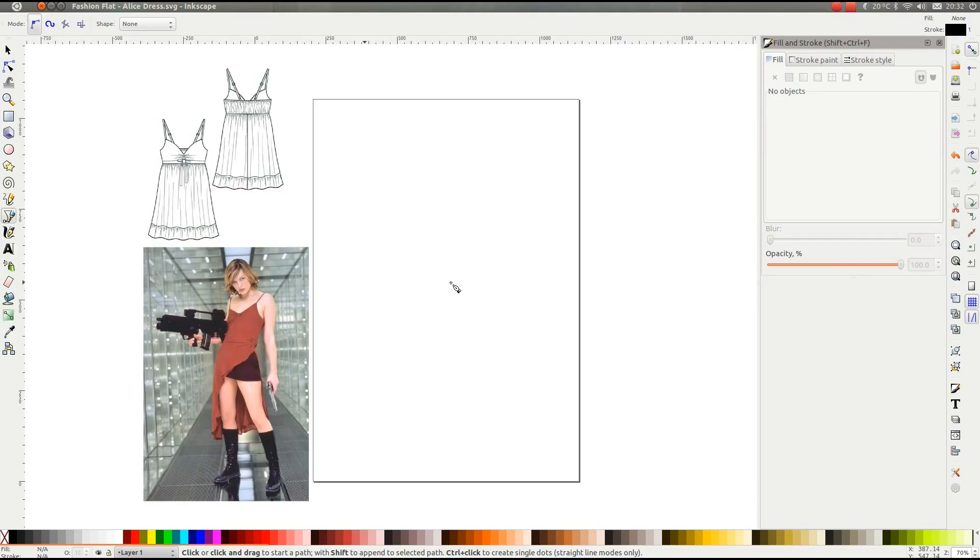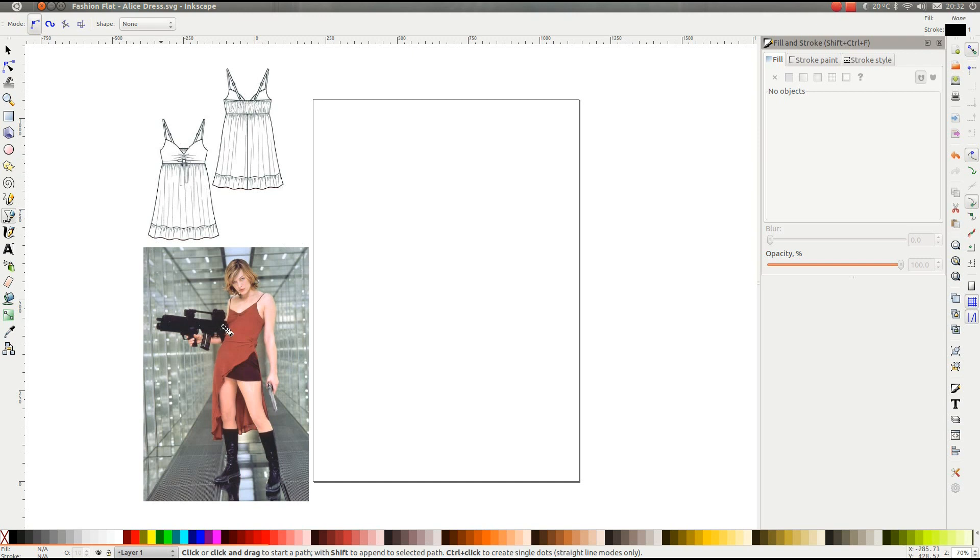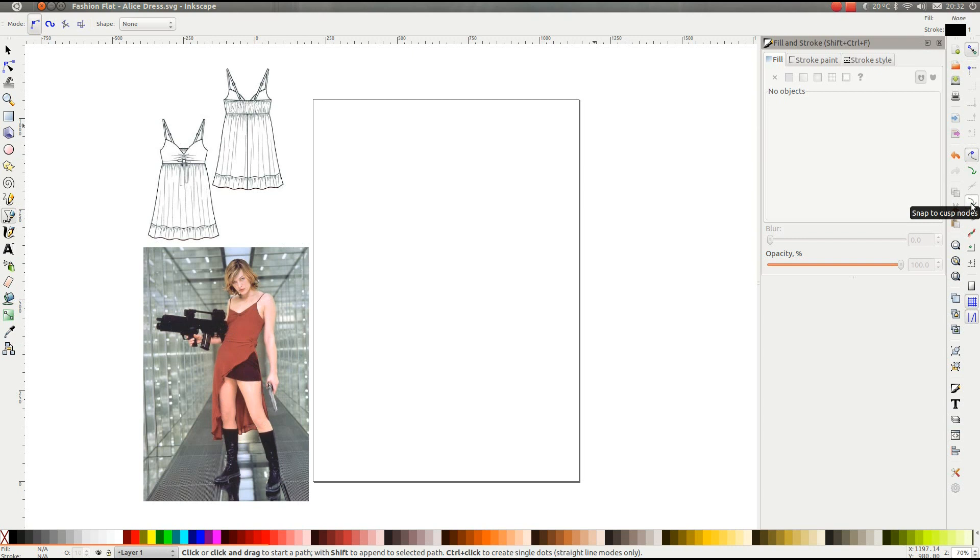Hi everyone, well by request here's a tutorial on how to draw fashion flats using Inkscape. So there's an example of a fashion flat, it's just a 2D linear image of an item of clothing. So what we're going to have a go at drawing is Alice's red dress from Resident Evil. Over here we have snapping selected and it's just snap to nodes or handles and I've only got snap to cusp nodes selected.